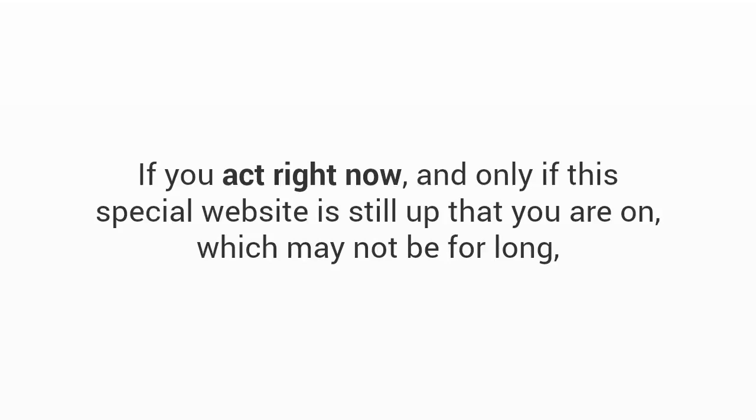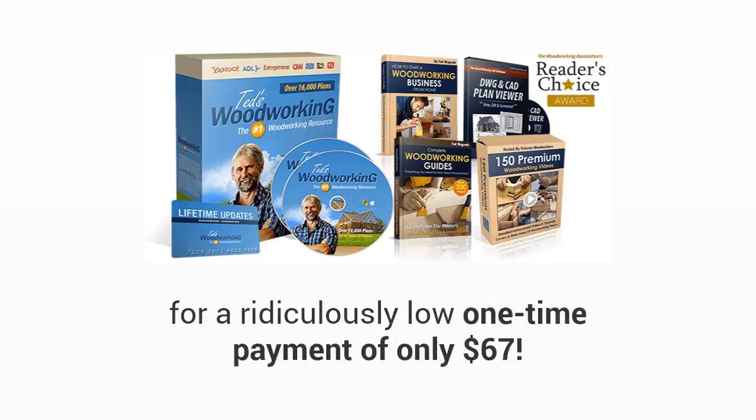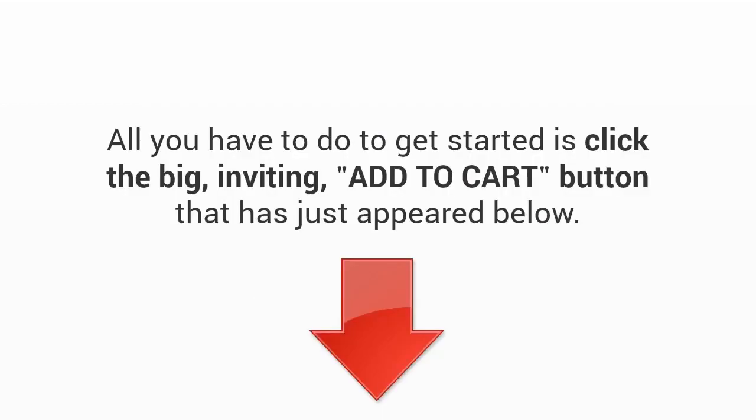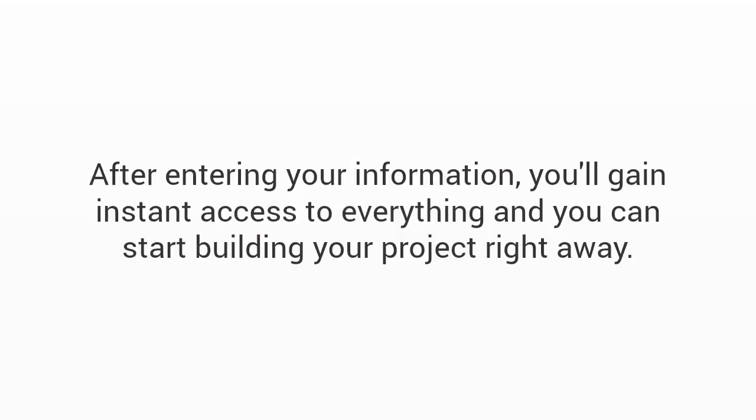As you probably already know, the total amount of plans in this package would cost you thousands of dollars to purchase. And at a price of $197 many customers have told us that this is a total steal. But I know that's still a bit steep for a lot of good hard-working people in our country right now. And the plans in the package will save folks a lot of money. That is why I'm not going to charge you anywhere near that amount as I don't want price to be an issue here. So your total investment will not be $197, it's not even going to be $97. If you act right now, and only if this special website is still up that you are on, which may not be for long, you can get the full Ted's Woodworking package with over 16,000 plans for all types of projects plus all the bonuses and everything else for a ridiculously low one-time payment of only $67.